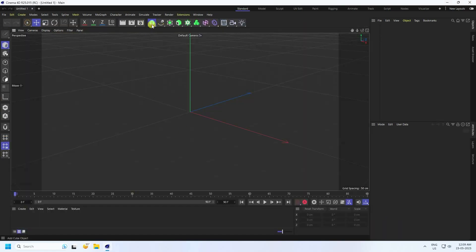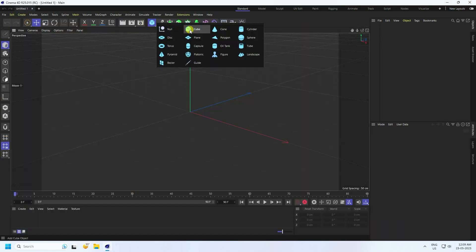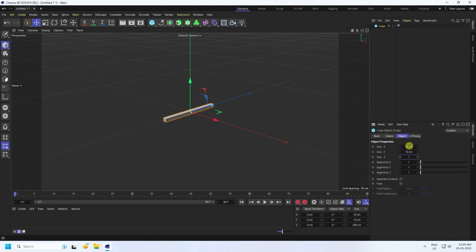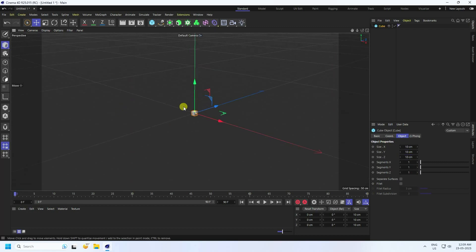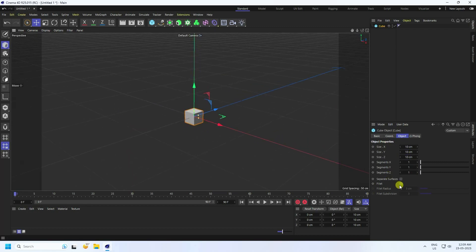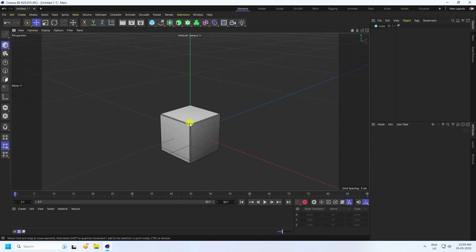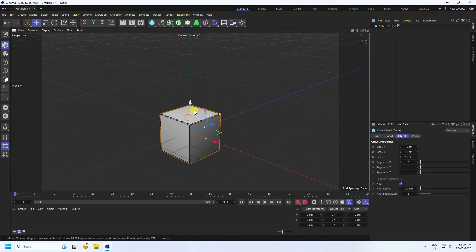Take a cube and set the size to 10 by 10 by 10. Enable fillet, set the fillet radius to 0.2 and fillet subdivision to 3. Then go to display and select 'All Shading Lines'.